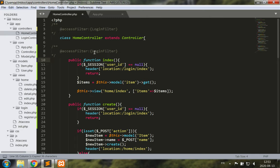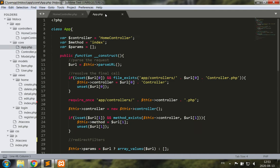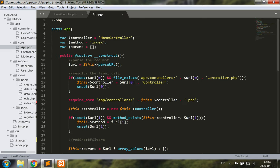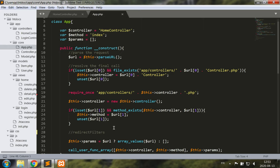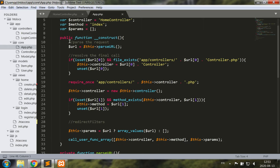I could apply the access filter to a class, to a method, or both. So imagine I have a login filter for the access filter and maybe an admin filter for the index. The perfect place to implement this functionality is in the routing, specifically in the constructor, after we resolve the final call — after resolving the method and the controller itself.